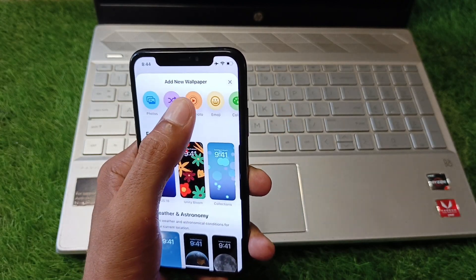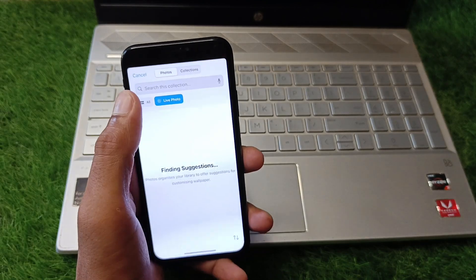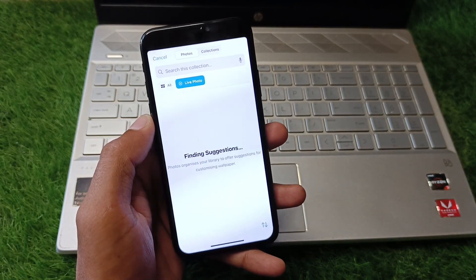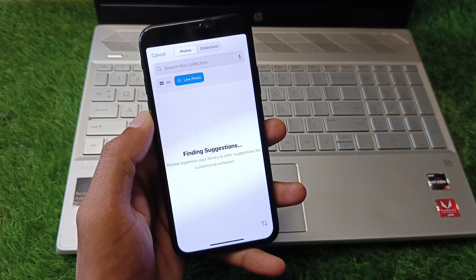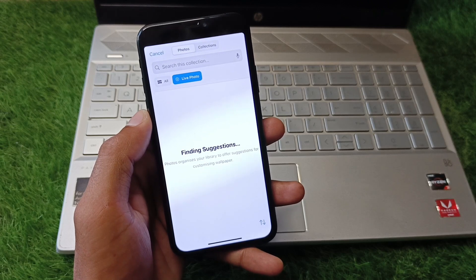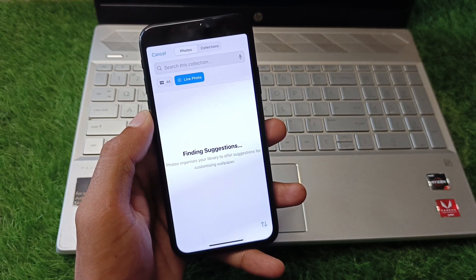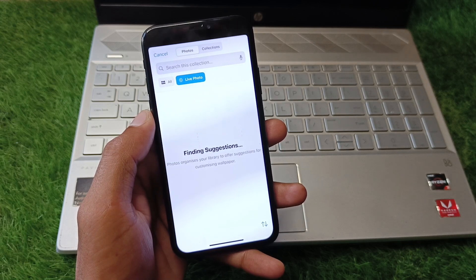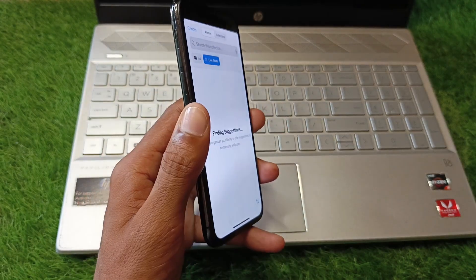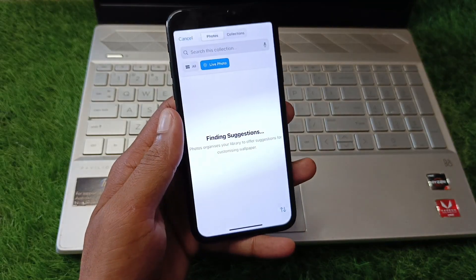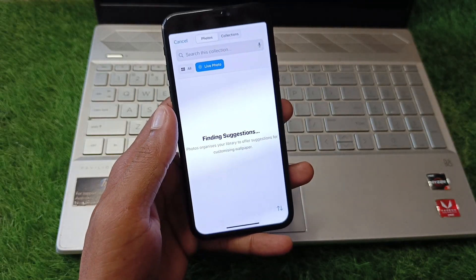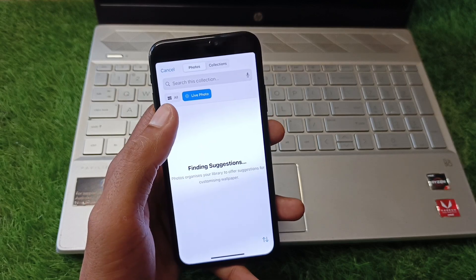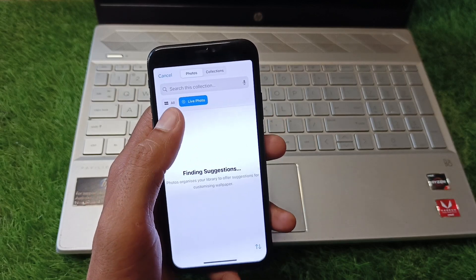The first option is to download a live wallpaper from any third-party app. The second way to get a live wallpaper is to capture one with your iPhone or iPad. After getting that live wallpaper, proceed with this method.